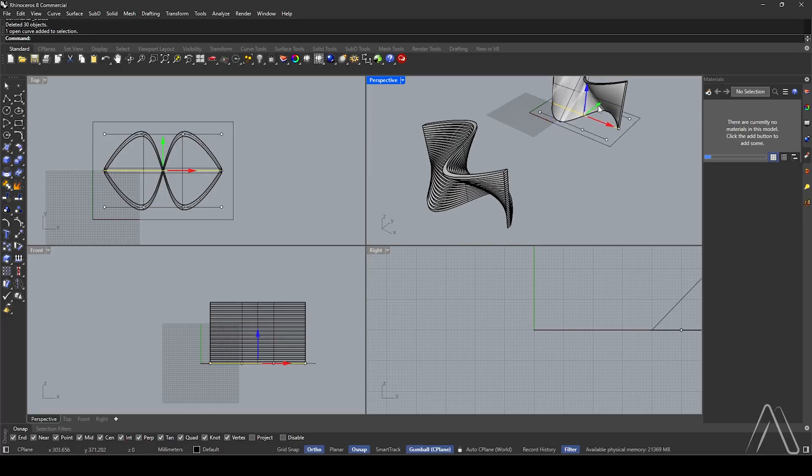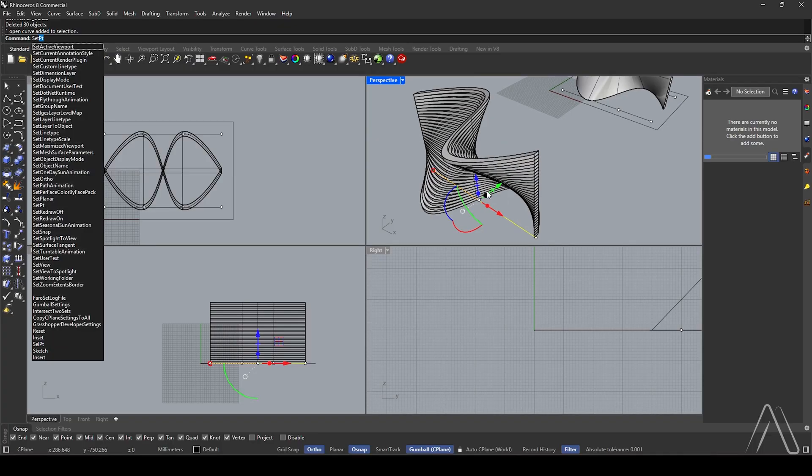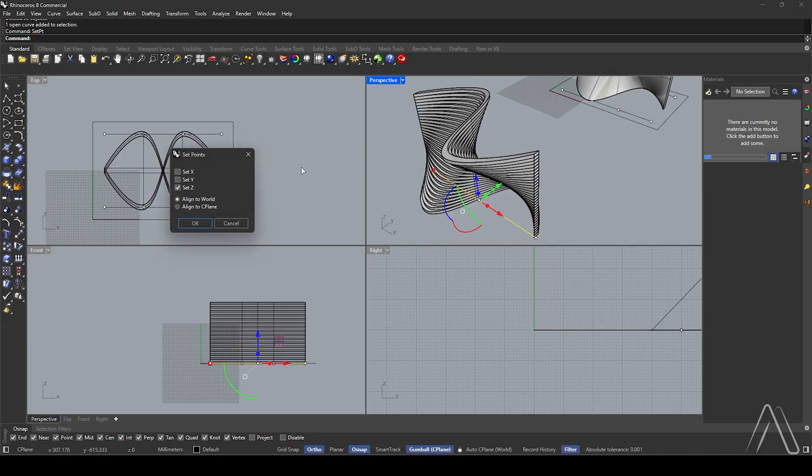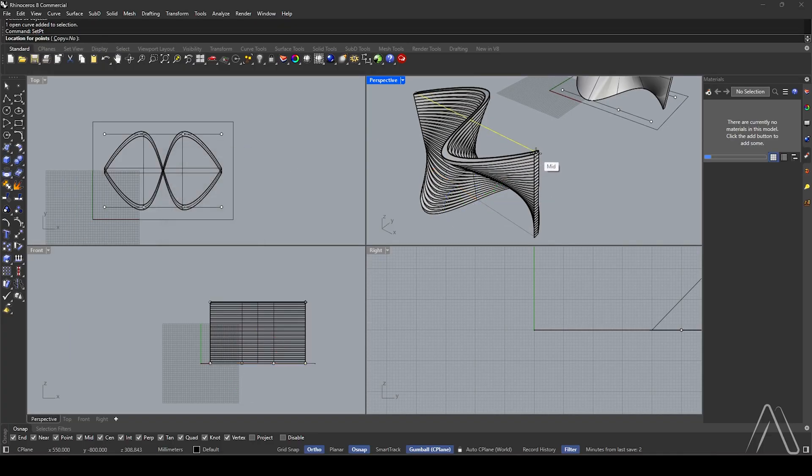Move the midline minus 1,000. Use Set Point and set Z only.